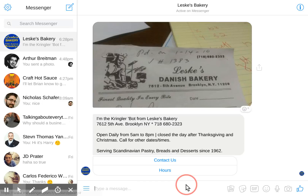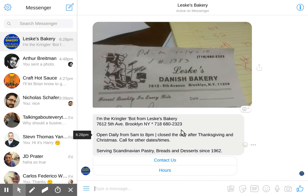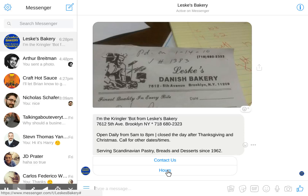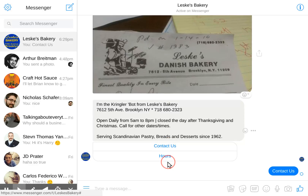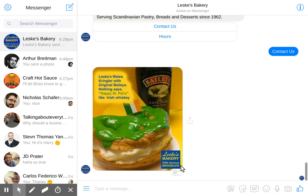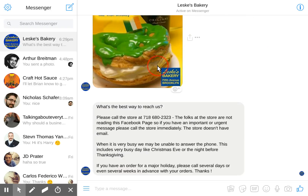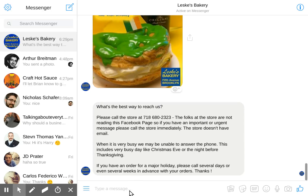There's no menu yet, and we can ask a bunch of questions beyond this default message. Of course, we can click Contact Us, and we get this nice picture of a Welsh Kringler made with Baileys. And again, what's the best way to reach us — and there's the message.